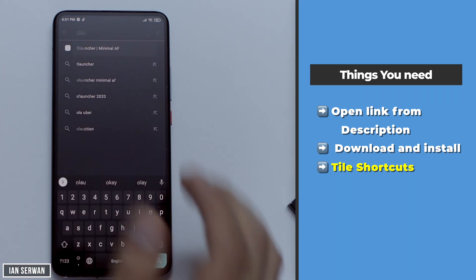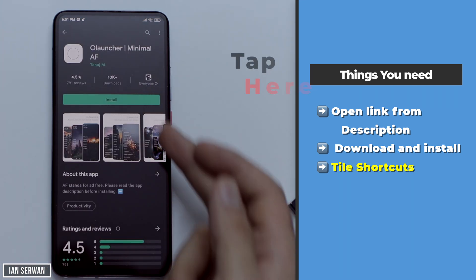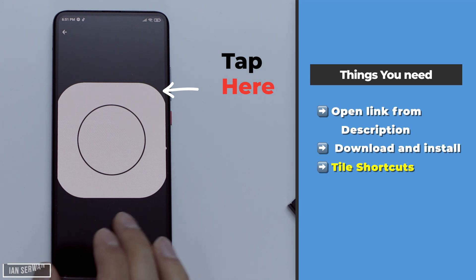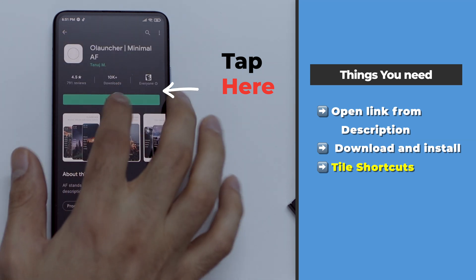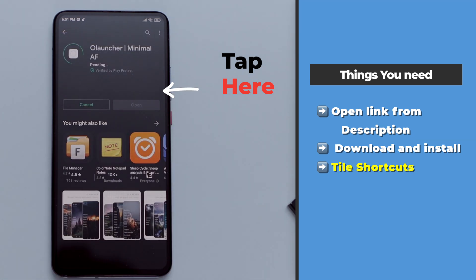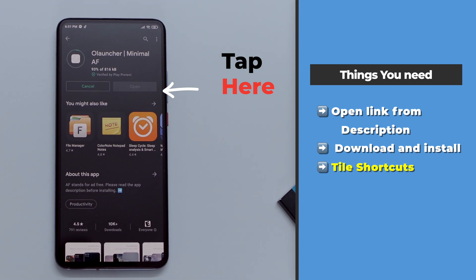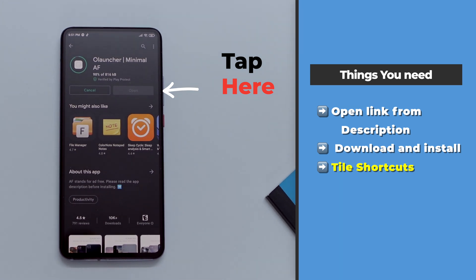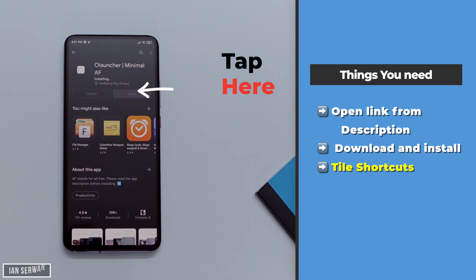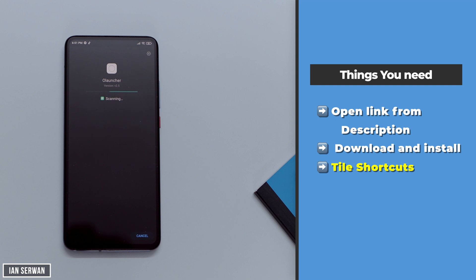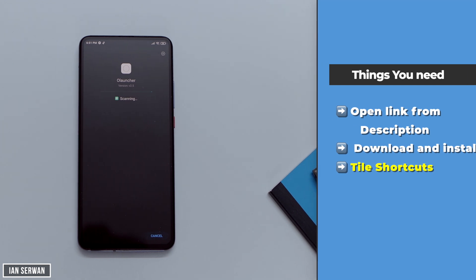You can decide which one suits you best and then download the application. As you can see, that's the application — it's called O Launcher. It has that specific logo or icon, so make sure to choose that one and not any other app. Let's wait for the application to start downloading and then we'll install it.